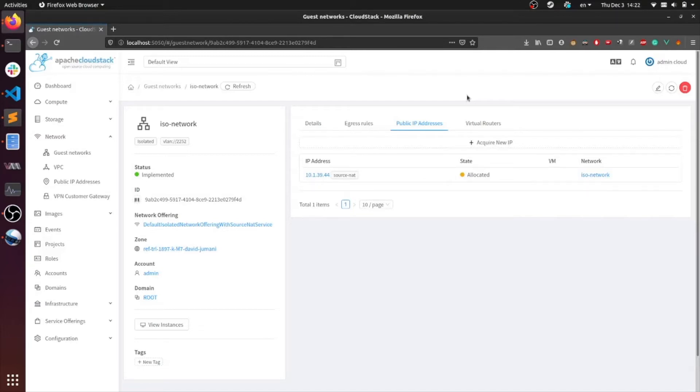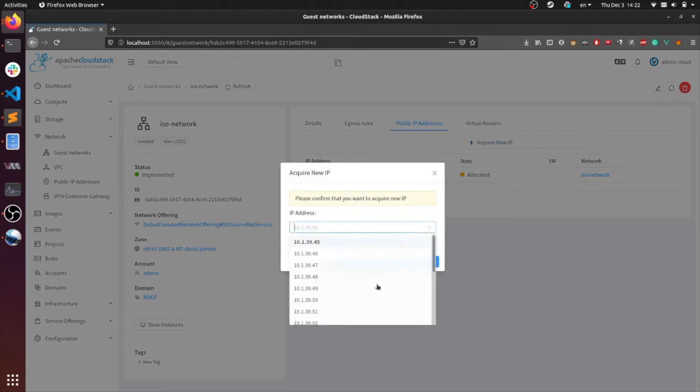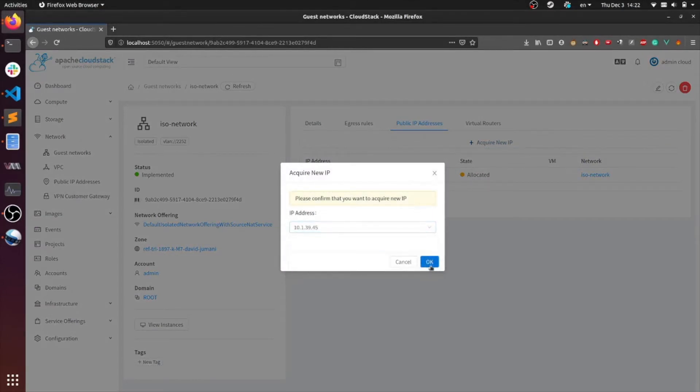It's with this IP that the virtual router communicates with the outside world. The virtual router also provides functionality such as firewall, port forwarding and load balancing. To acquire a new public IP, just hit the acquire button. Select IP from the range, and you're good to go.